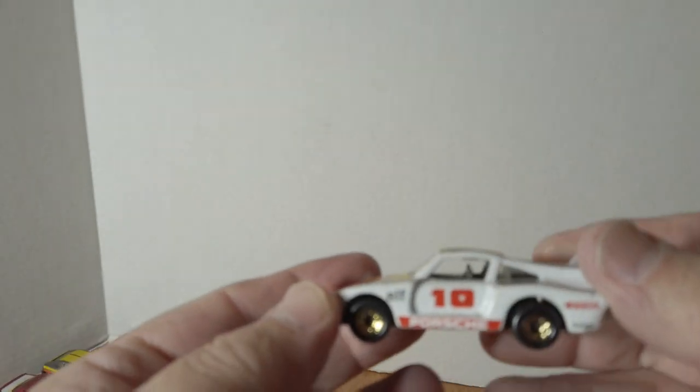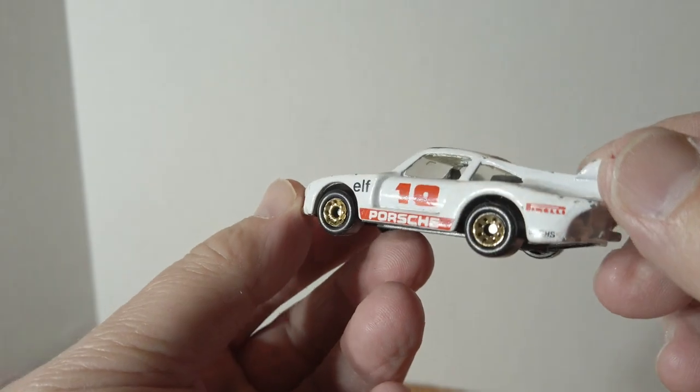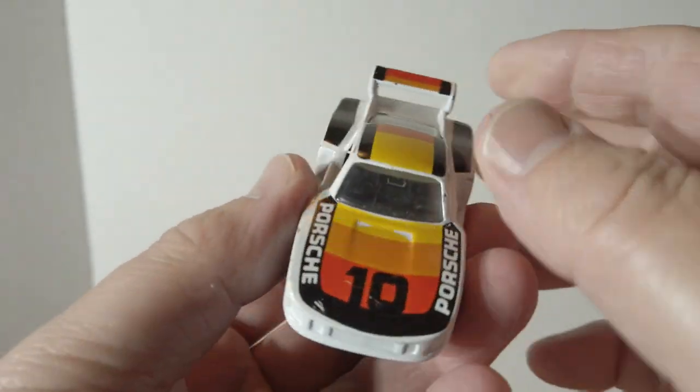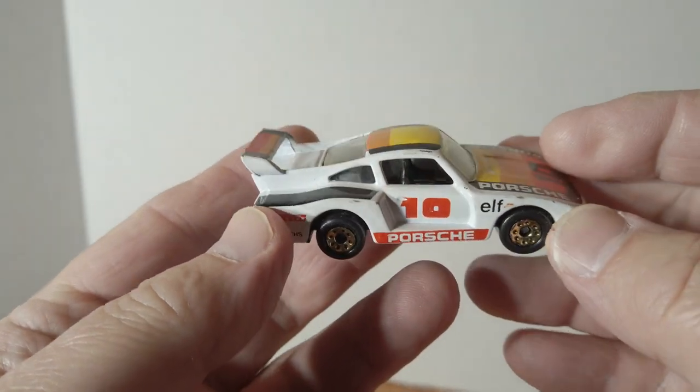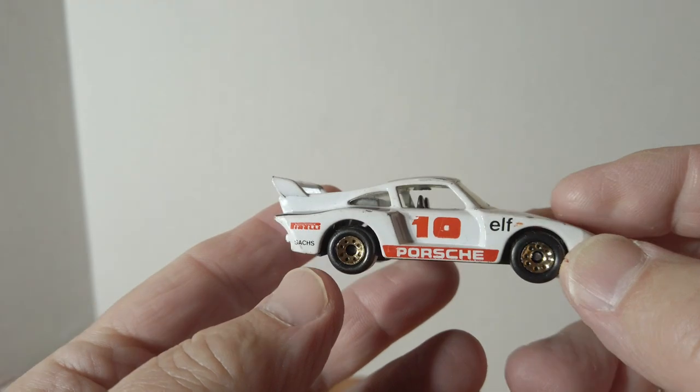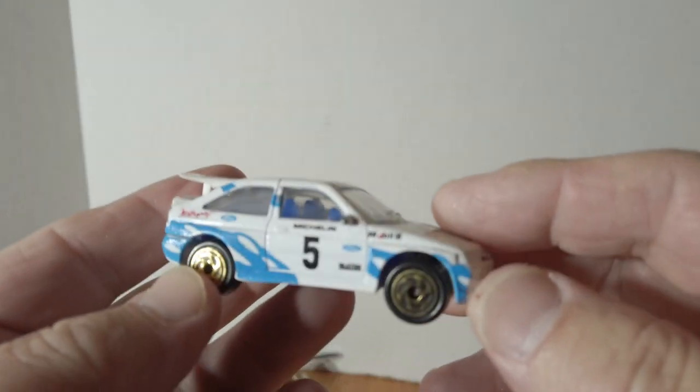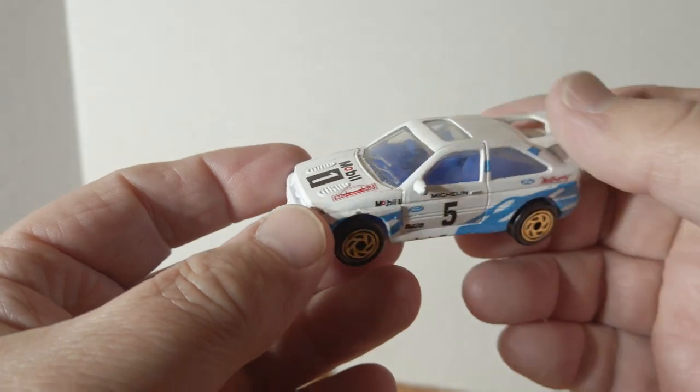And here's Porsche in white with gold dot wheels, Elf Pirelli. Escort Cosworth.